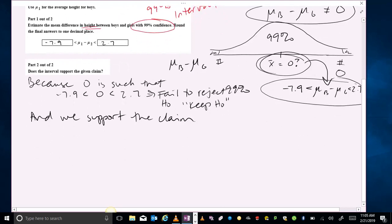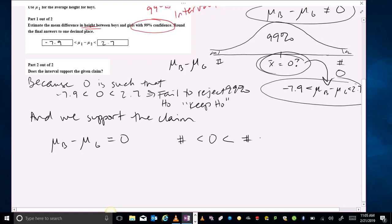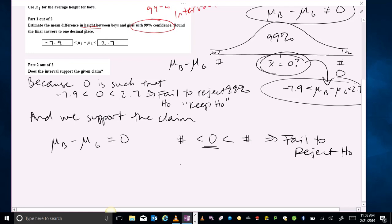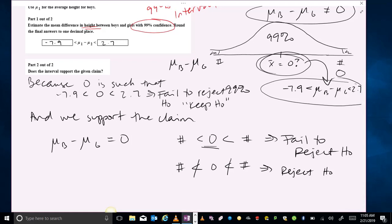Summarizing: we were testing for a difference of zero, doing boys minus girls. For whatever your confidence interval is, if zero lives in your confidence interval, that means we fail to reject the null hypothesis — because the null hypothesis is always talking about a difference of zero. If zero does not live in the interval, that means we reject the null hypothesis in favor of the alternative hypothesis.